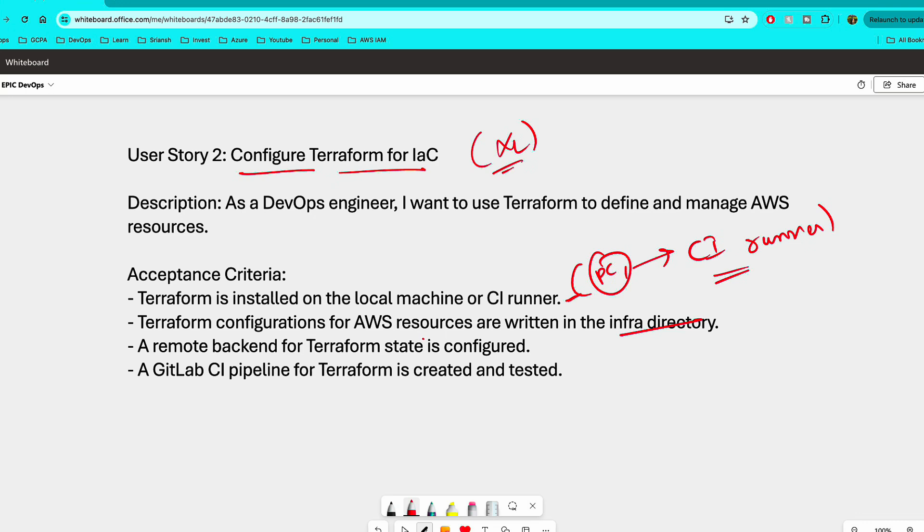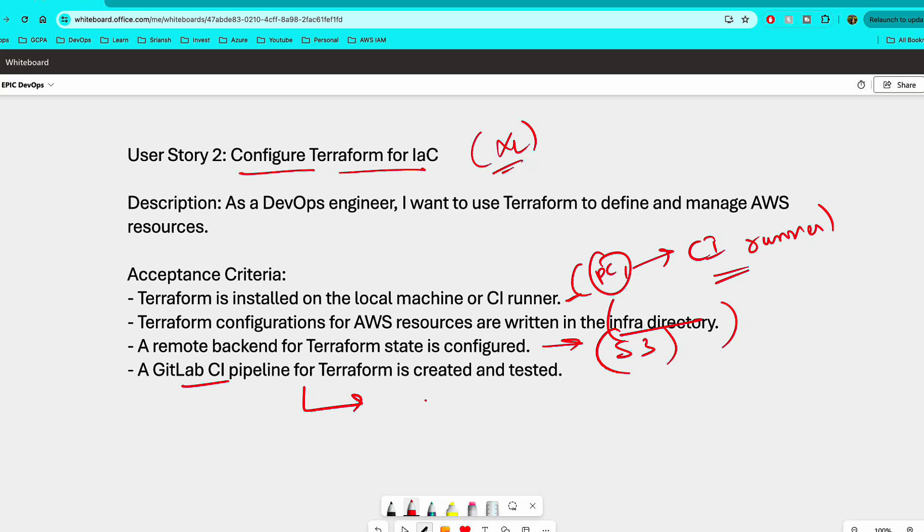The Terraform configurations for AWS resources are written in the Infra directory. So as and when you write some Terraform configuration, such as creating the backend in an S3 bucket or creating a backend anywhere you want, for now in the local, you can put those configurations in the Infra directory that you have created in the previous story. And another important thing is the remote backend for the Terraform state is configured. So like I was saying, you can configure that in the S3 bucket and the GitLab CI pipeline for Terraform is created and tested. Now here, all you have to do for this task in the story is just create a GitLab CI file inside the Infra project or inside the repository that you've created. And then test a few things, whether your Terraform is working or you can create a resource or create a backend. So you can test all those things. So that's just starting with the CI pipeline.